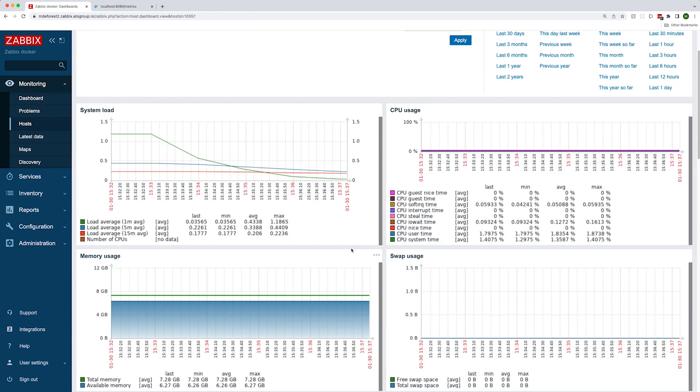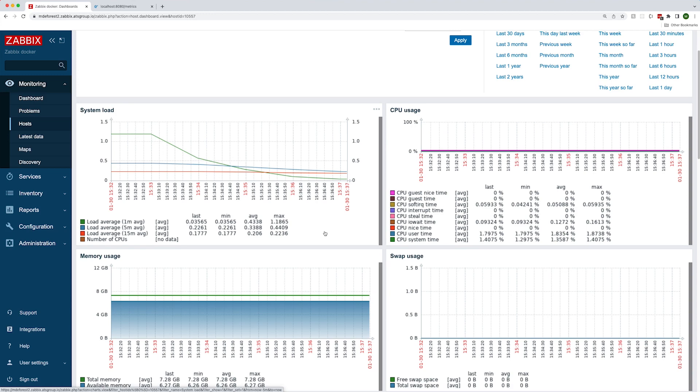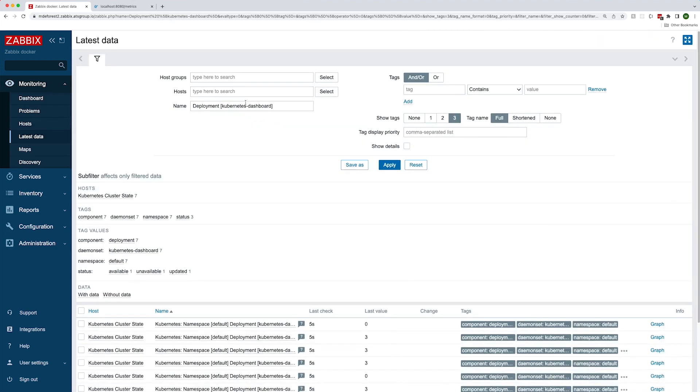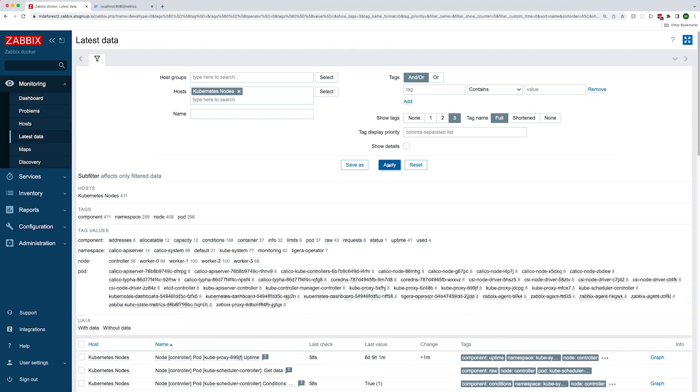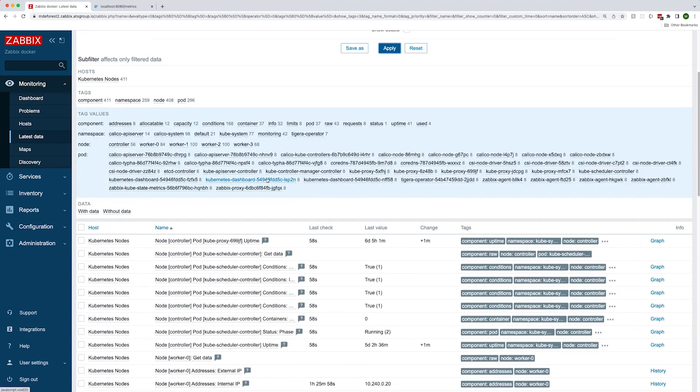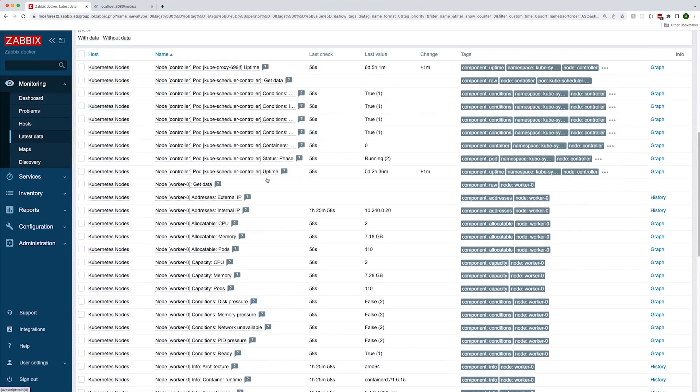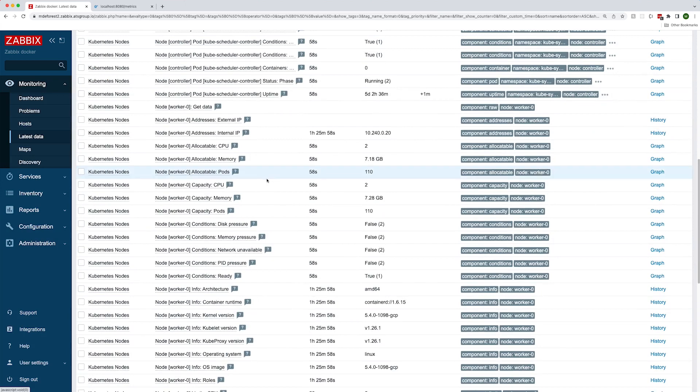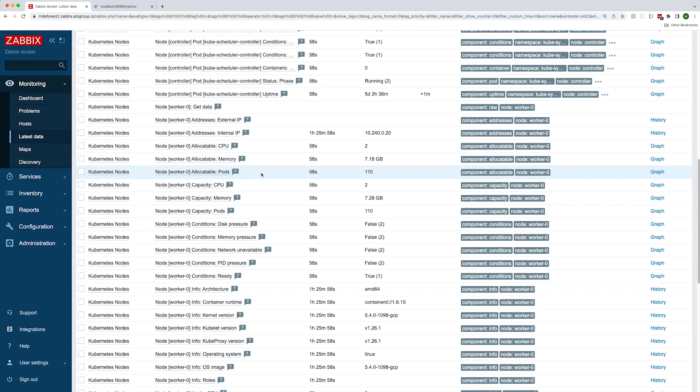Looking at the dashboard for one of our workers, you can see data such as system load, CPU usage, and memory usage. Zabbix will also collect metrics related to the nodes, but specific to Kubernetes. Let's go over to the latest data and filter by the Kubernetes node host. Now you can see metrics like allocatable CPU available to pods and the capacity of the node for memory.